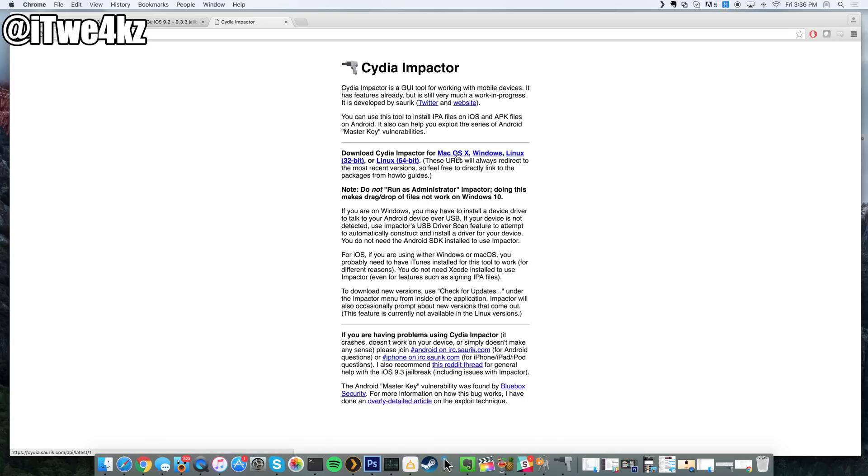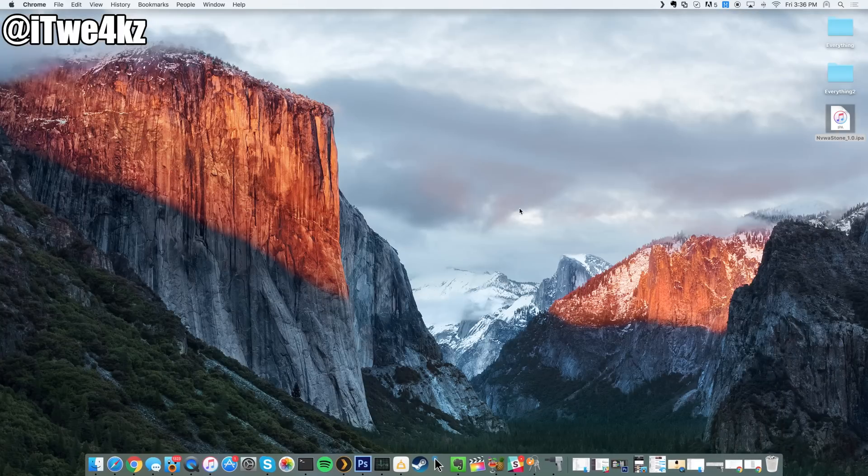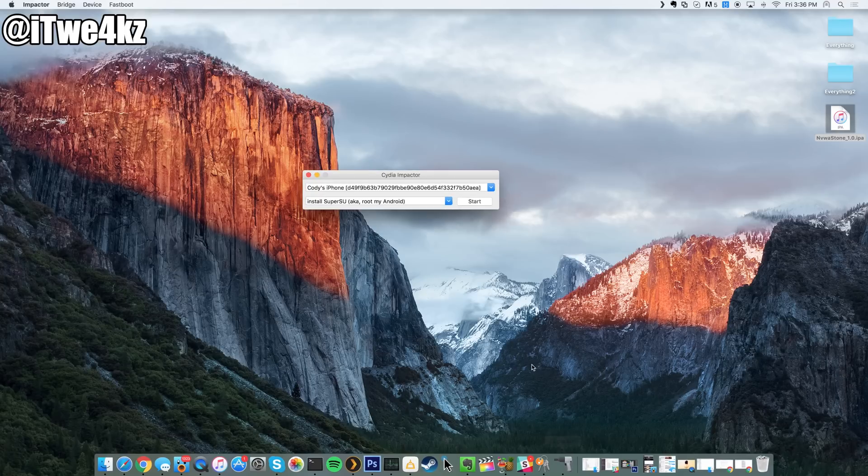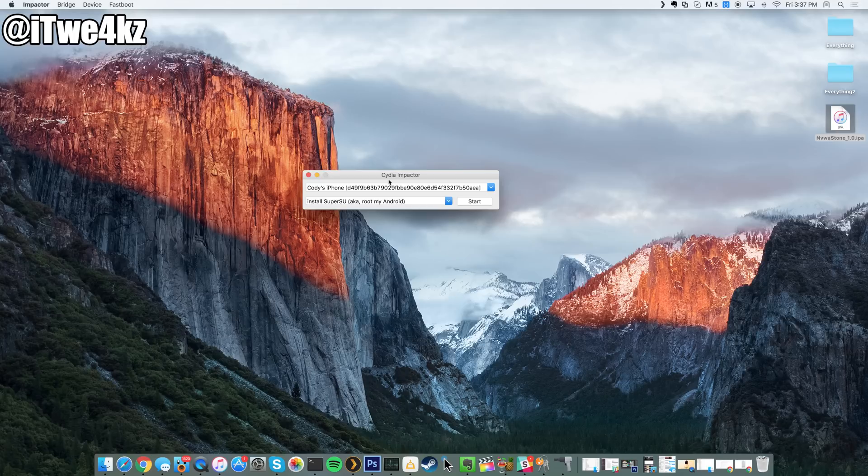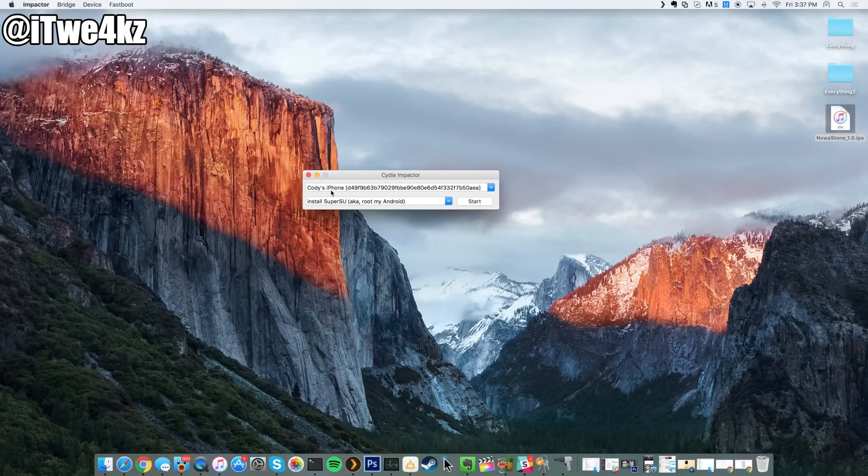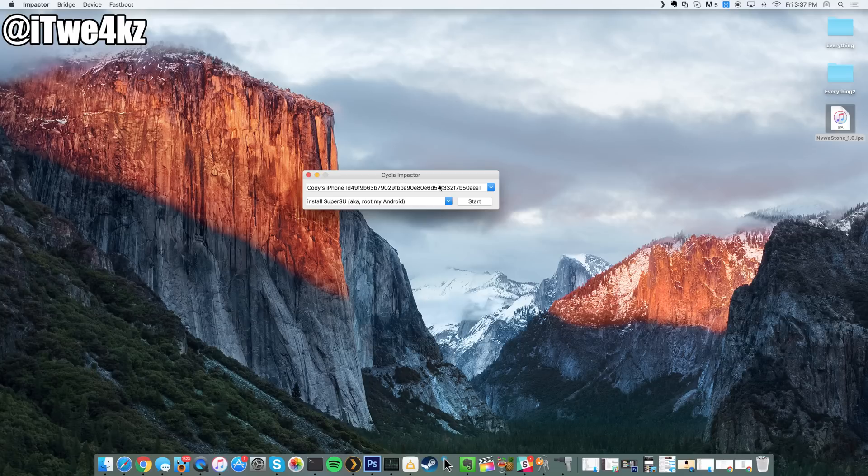I'm going to be showing you guys on Mac OS. You can obviously do this on the other operating systems as well. At this point, all you want to do after you've installed the application and you have your IPA right here, you just want to launch Impactor and it's going to look just like this. Then what you want to do is plug in your device. Make sure your device is plugged into your computer and it should see your device right here. You'll notice because it'll say, you know, whatever your name is iPhone. Don't worry about this drop-down menu at all, just as long as you have Cydia Impactor open and you have your phone selected right here, you're good to go.